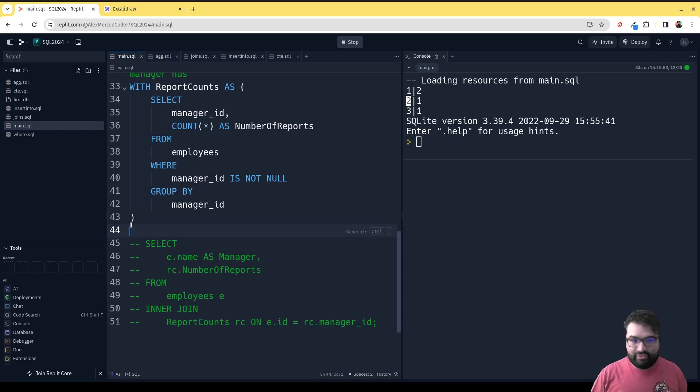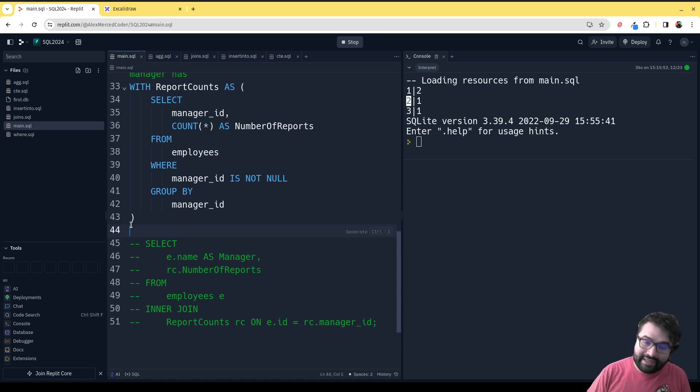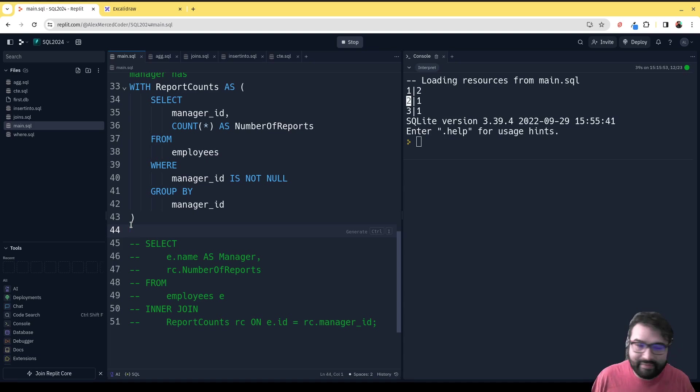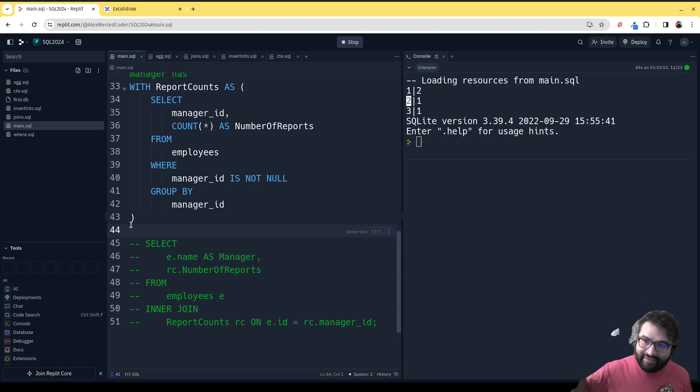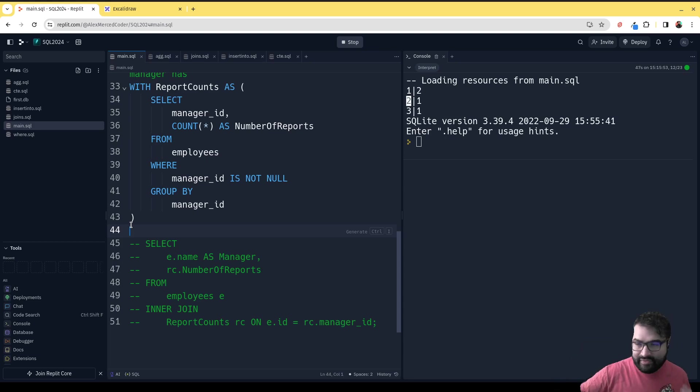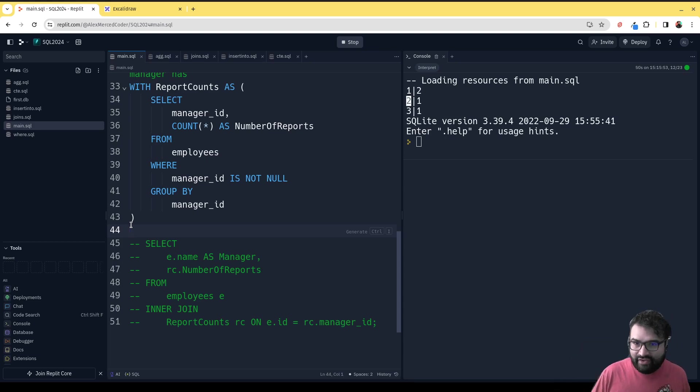And sometimes there will be certain things that maybe only by doing a common table expression could you actually have access to the data to do that second step. It just depends on the situation, but again, it's a tool that's at your disposal.